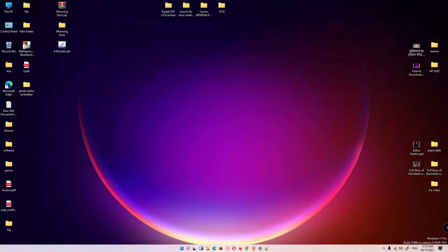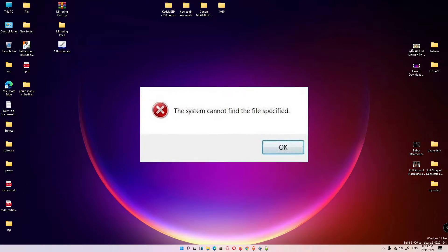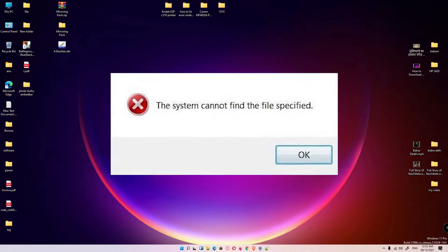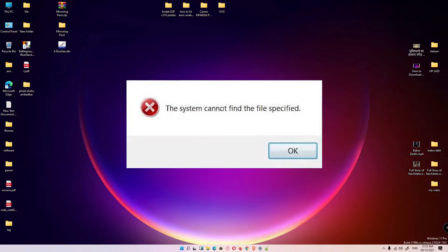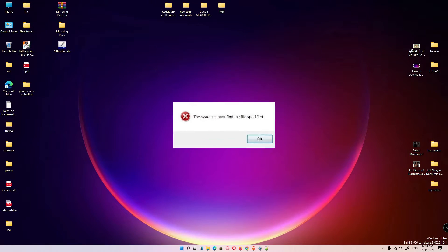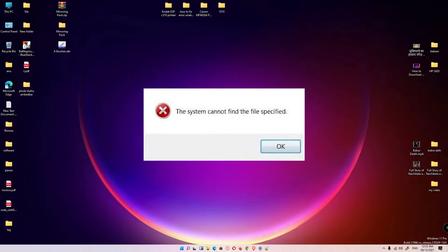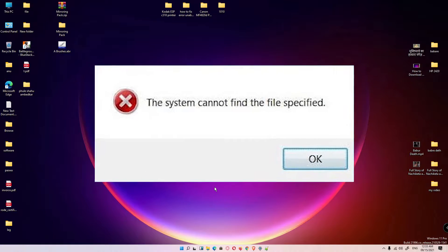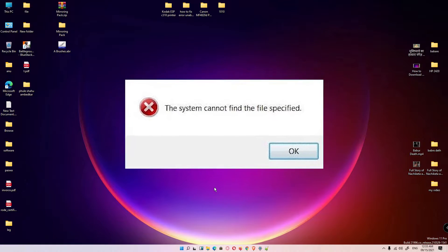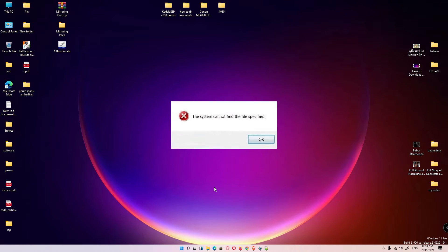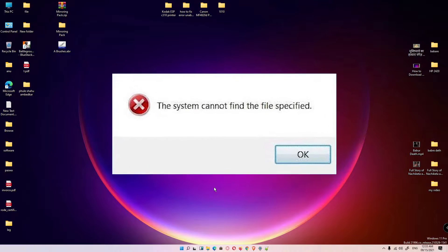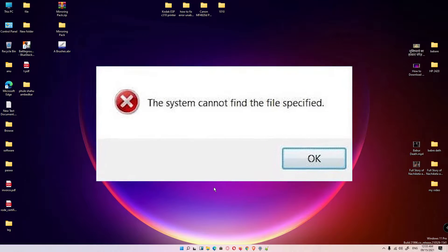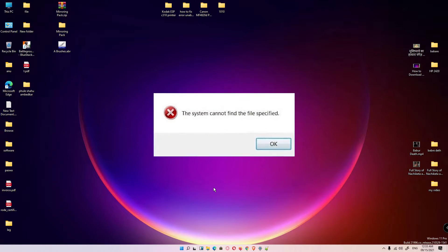Hello guys, welcome. In this video we're going to see how to fix the system cannot find the file specified error in Windows 11, Windows 10, or any other Windows operating system. There are many ways to solve this problem. I will give you four ways to solve this problem. Find which ways work for your operating system. So let's go.